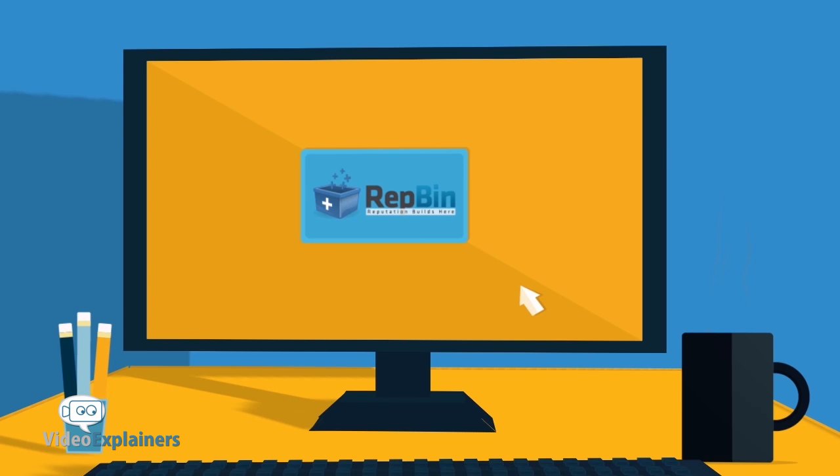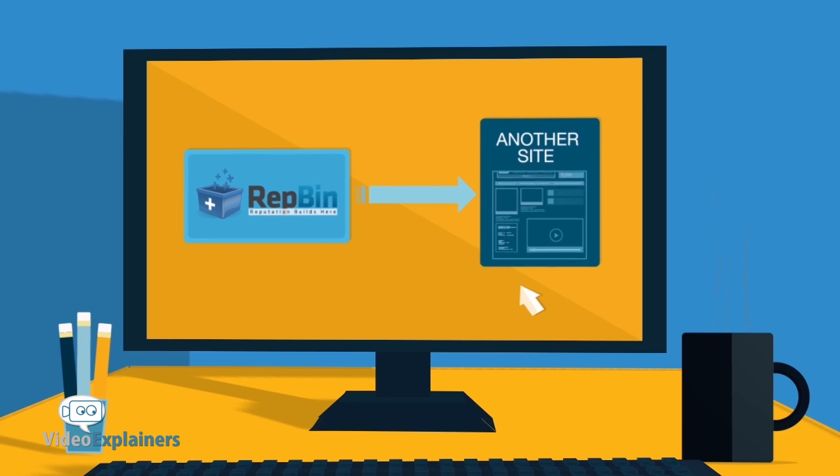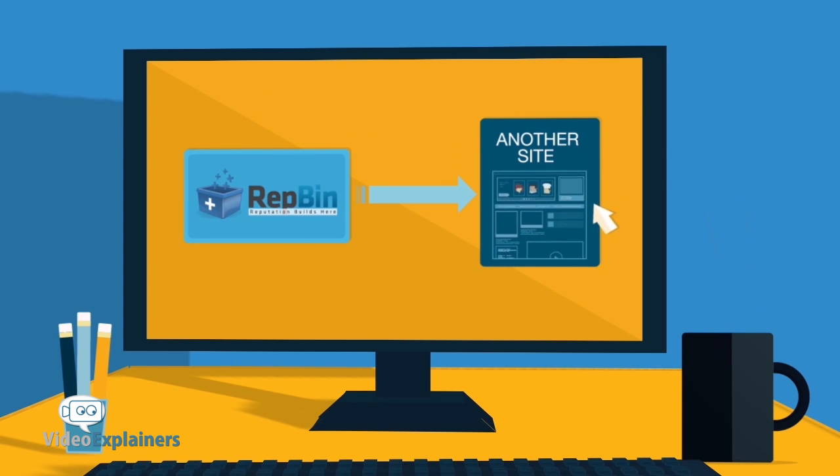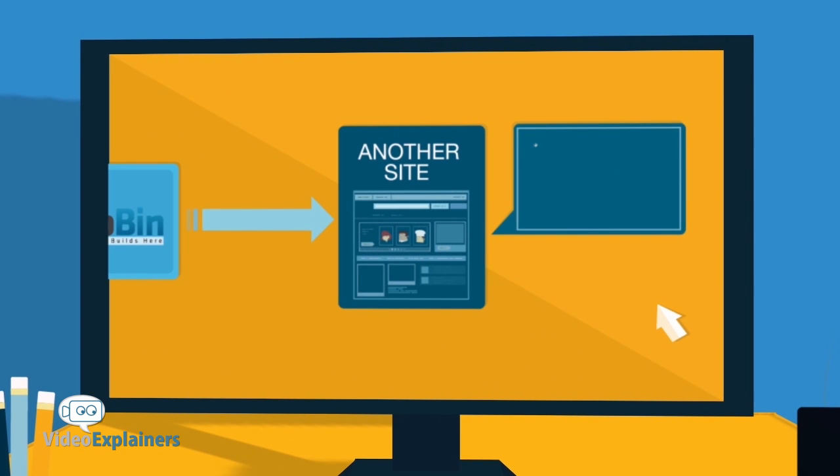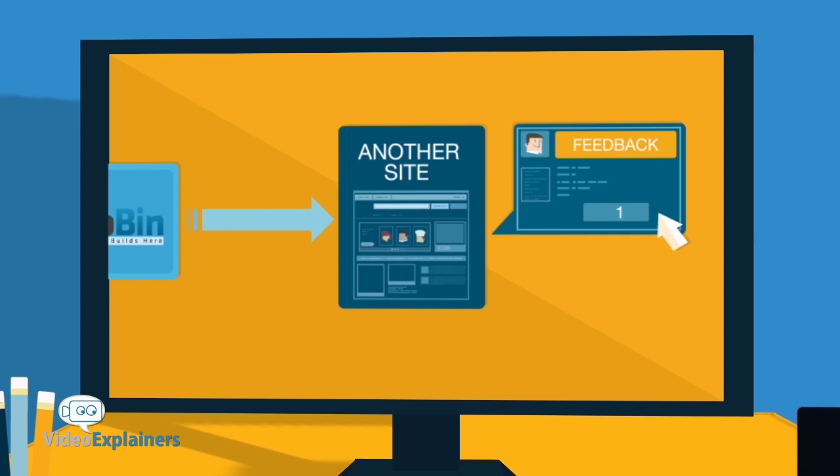Not only that, but with RepBin you can transfer your combined feedback to other sites you've just joined. Transfer all your reputation with a few simple clicks and get back to buying or selling.